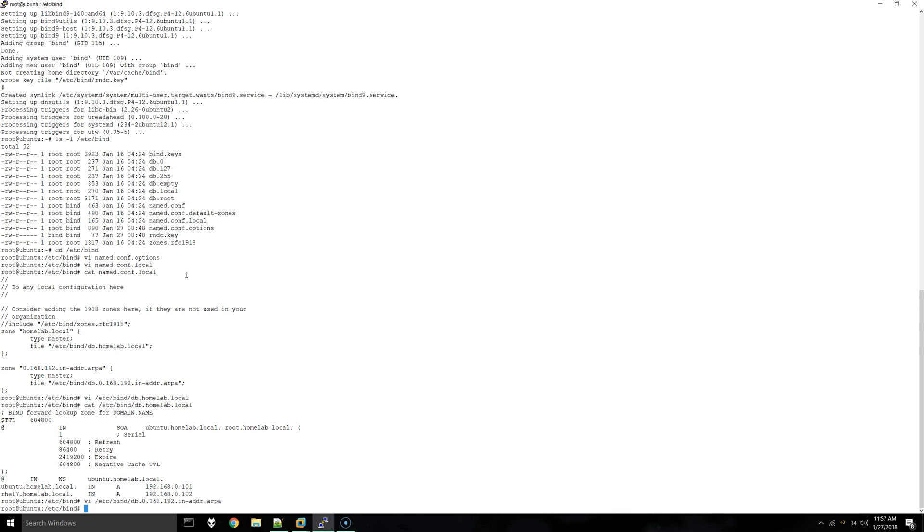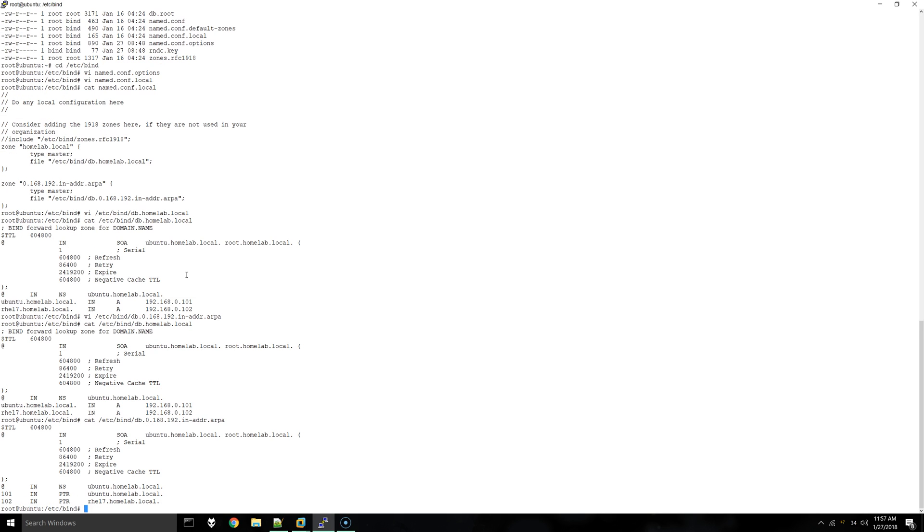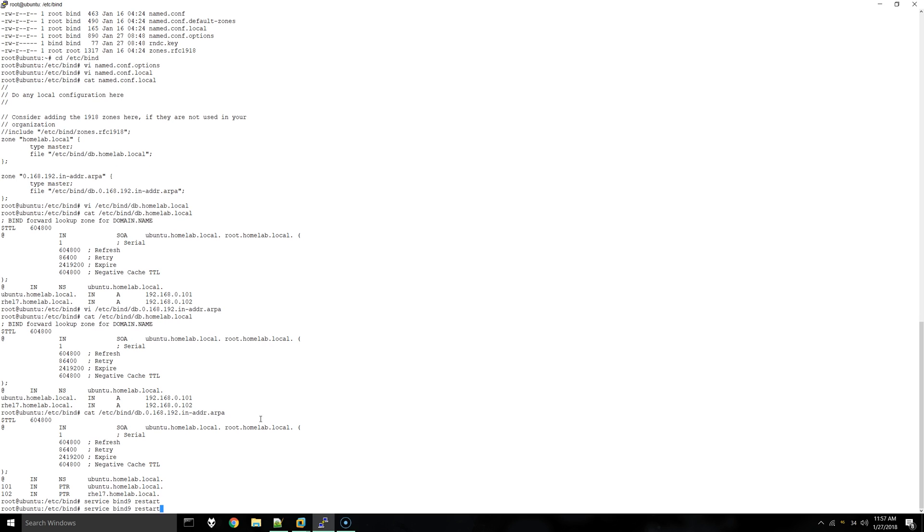We are going to just go over both files again, make sure everything's correct, not missing any values or have any syntax errors. Okay, everything looks correct to me. You can just do service bind9 restart and then reload.